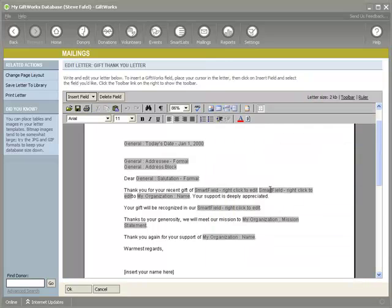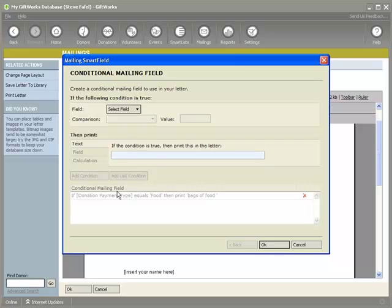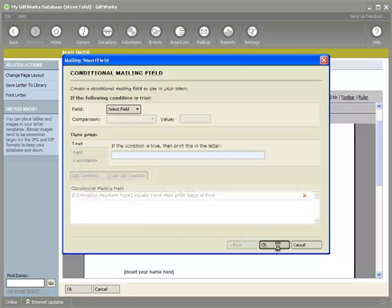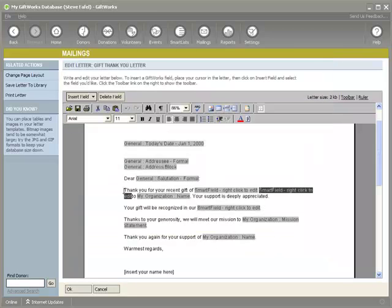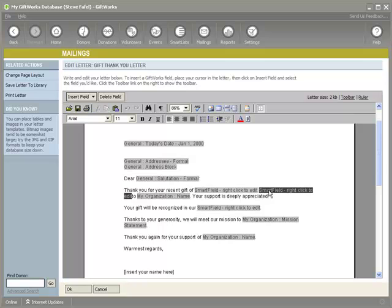The second smart field simply says: if the donation payment type equals food, then add the text 'bags of food.' So what I'm doing is building a sentence that says 'Thank you for your recent gift of five bags of food,' if it was food — or if it was not, it'll simply print 'Thank you for your recent gift of a dollar amount.'